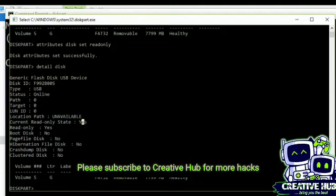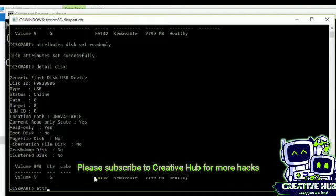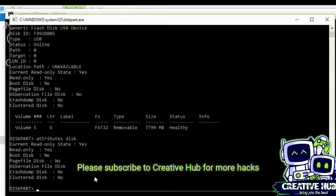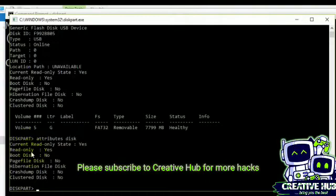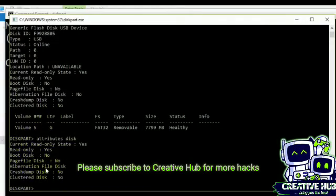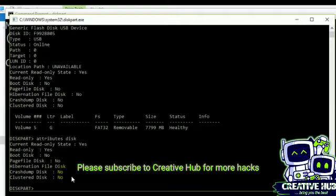In here, it says this flash drive is read-only state. You can also view this information using this command, attributes disk. In here it will show currently the read-only state yes, read-only yes.